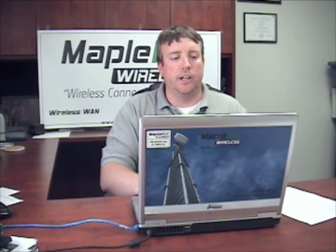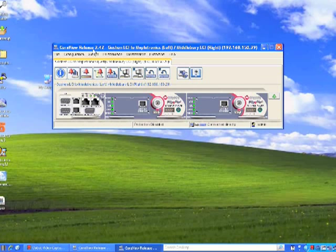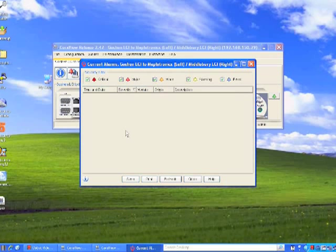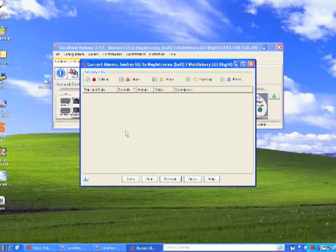To get the quickest pinpoint of what could be the problem, you want to look at your alarm logs. The first alarm are the current alarms. This is anything that's happening to the radio right now. This radio has no alarm, so there isn't anything in this window. If the link had just gone down, it would say TX or RX level out of range or loss of communication.